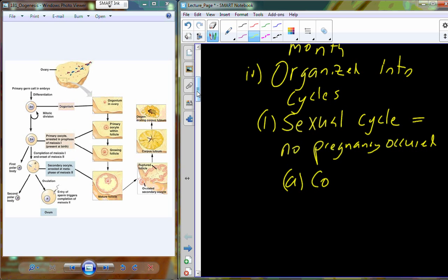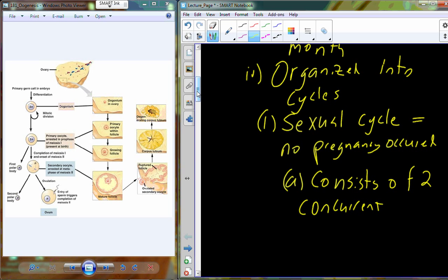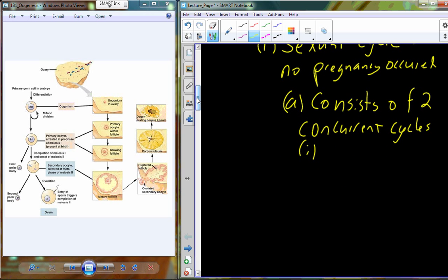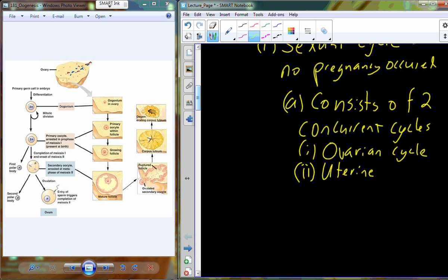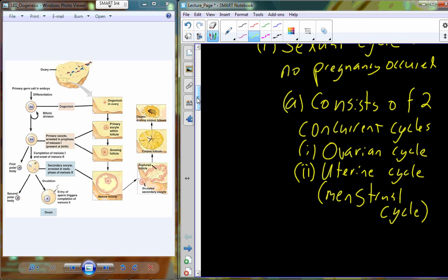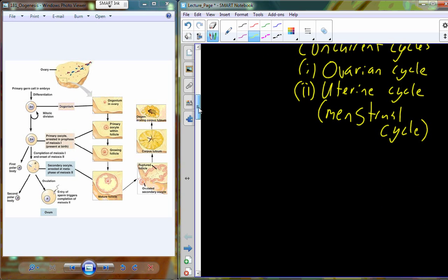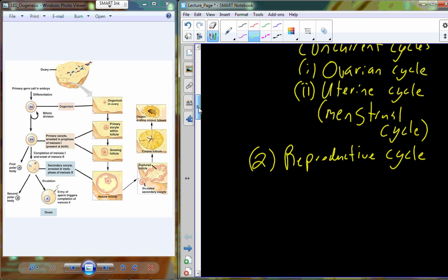The sexual cycle will consist of two concurrent cycles occurring in two anatomically unique regions. One will be in the ovary — we call that the ovarian cycle. The other will be in the uterus, called the uterine cycle, also referred to as the menstrual cycle. The other possibility for oogenesis is a reproductive cycle, which occurs when a pregnancy does occur.